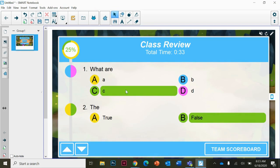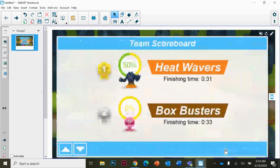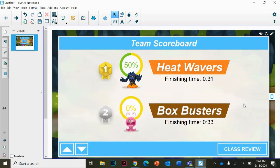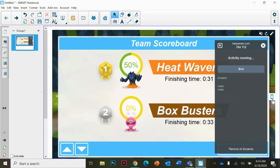Class review will show you the correct answers for each question so students can look again at their answers. You can go back to the team scoreboard if you want, and scroll up and down if there's more questions. At the end, click on this little phone icon.